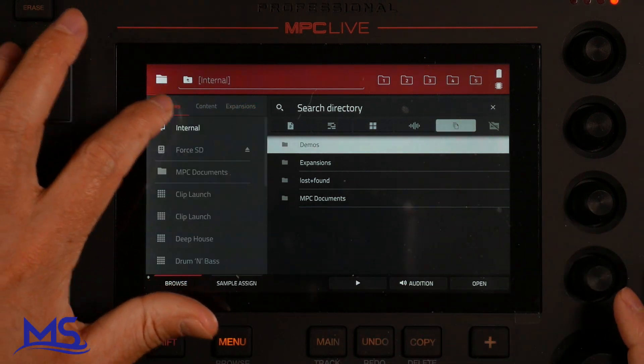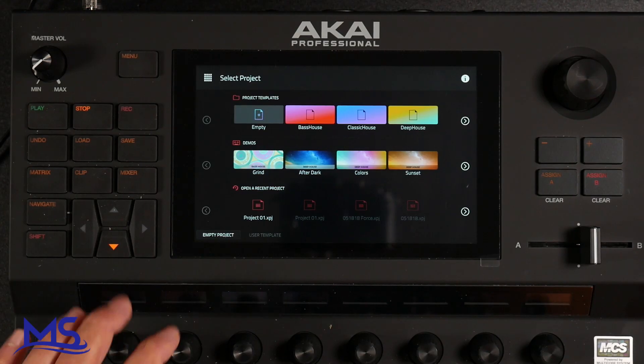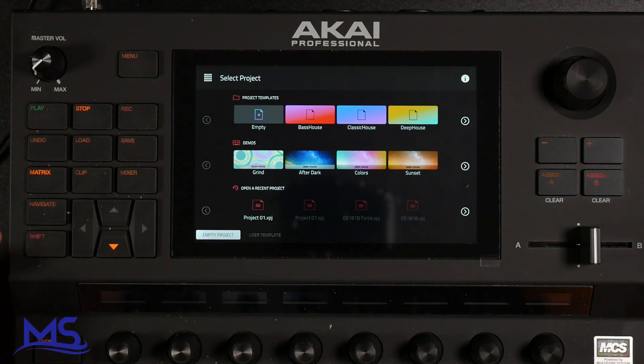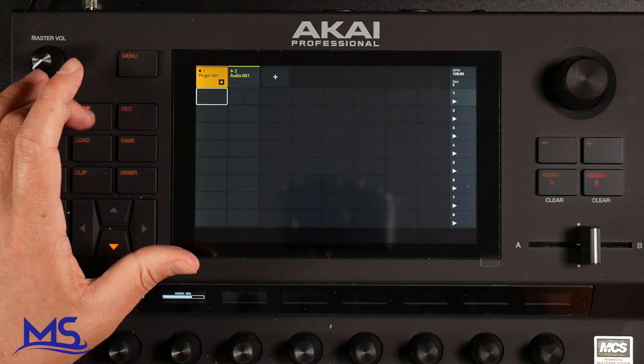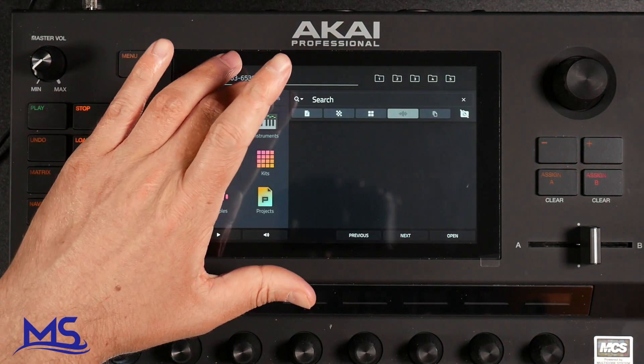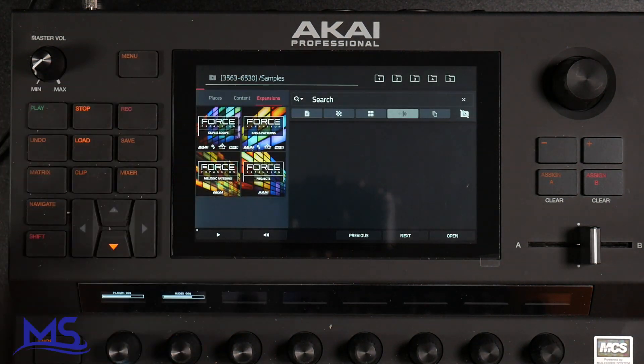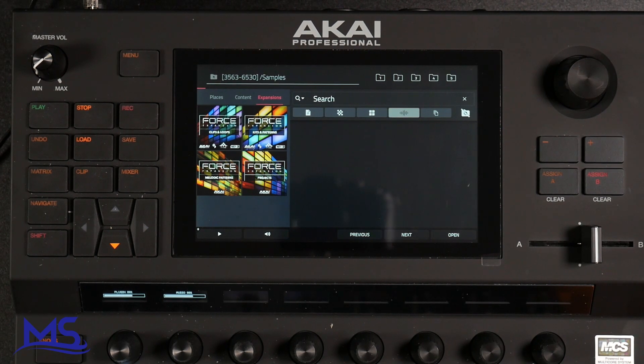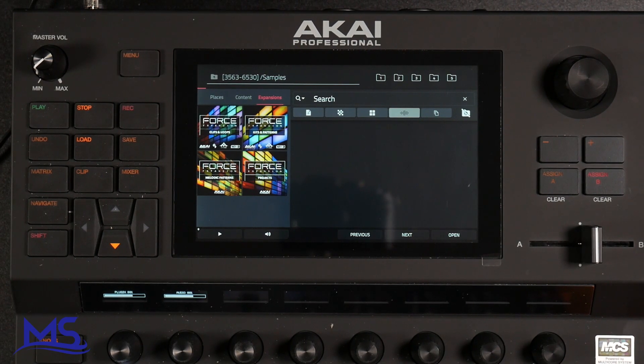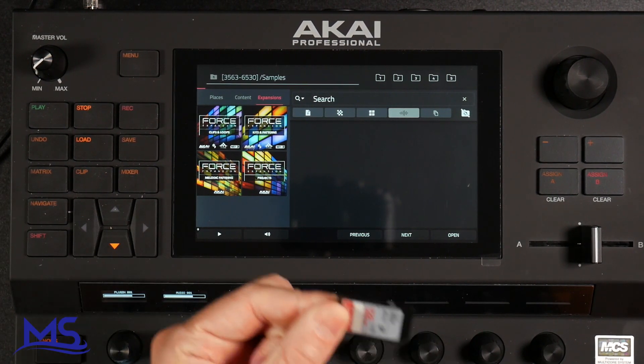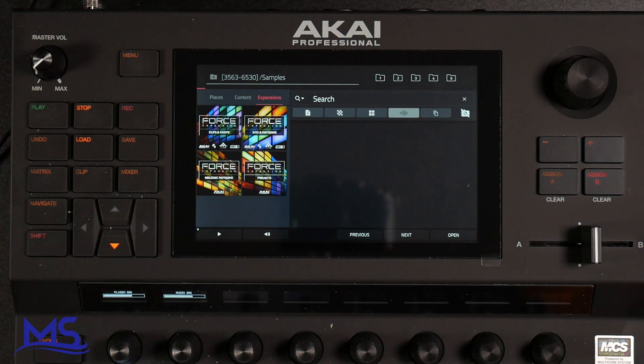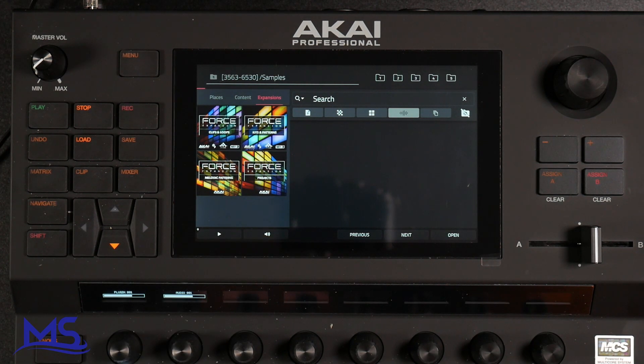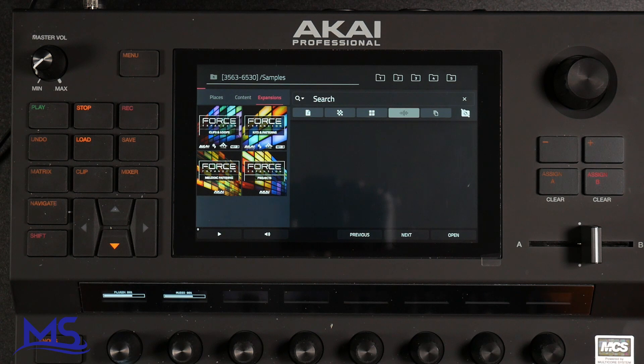Let me go ahead and get into the Force here. I'm going to go to Load Expansions. These are the Force expansions that show up by default. I'm going to go ahead and take my SD card, plug it into the front of the Force. See what happens.